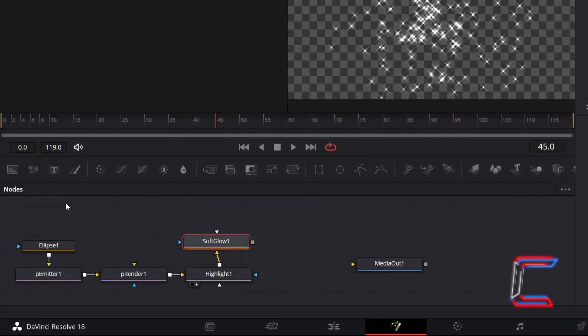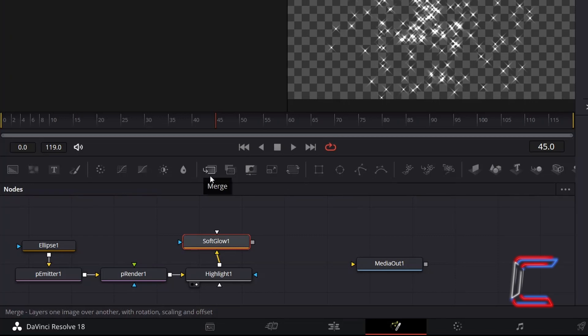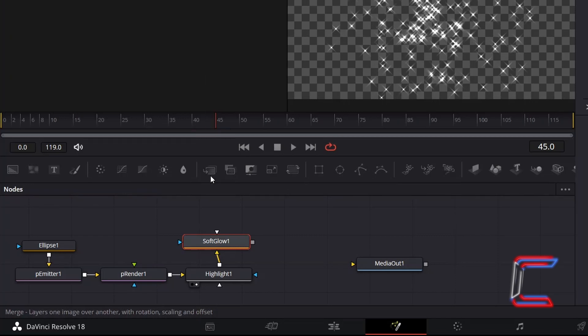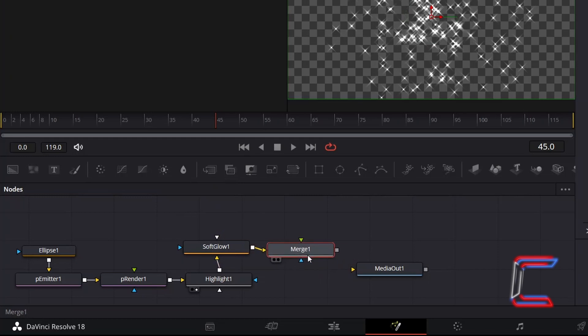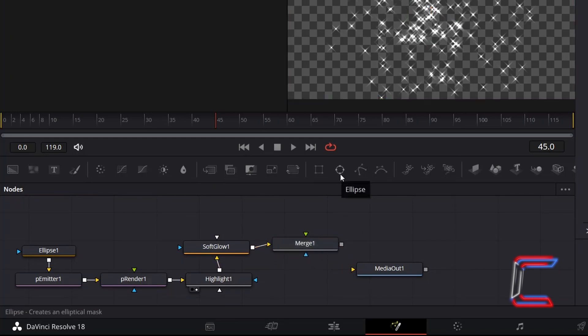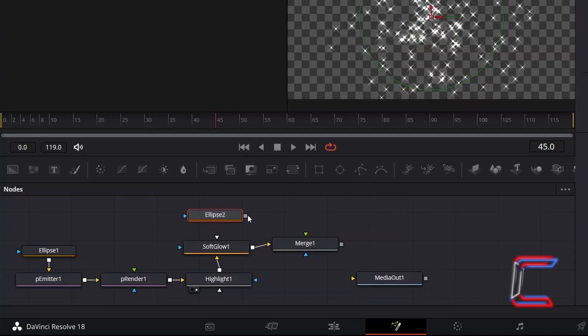In order to change how far your particles move across your screen during your animation, add a Merge tool, which should be automatically connected via the yellow background arrow. Deselect this node and select an Ellipse tool. Connect this new tool to the green foreground arrow of Merge 1.